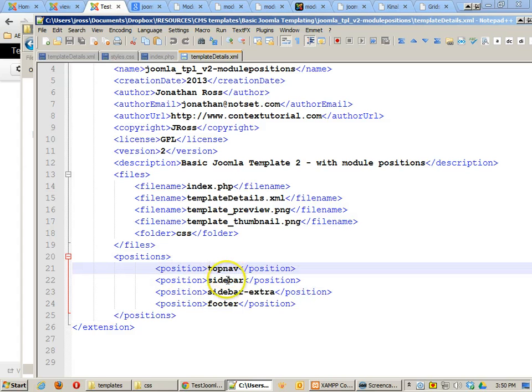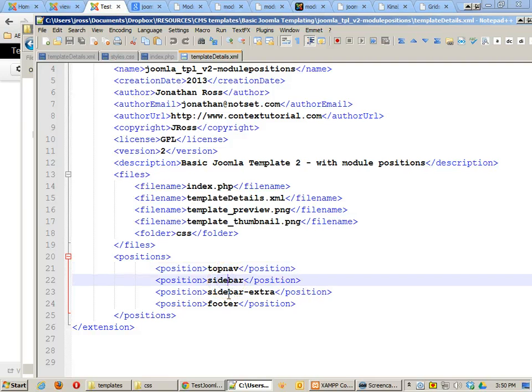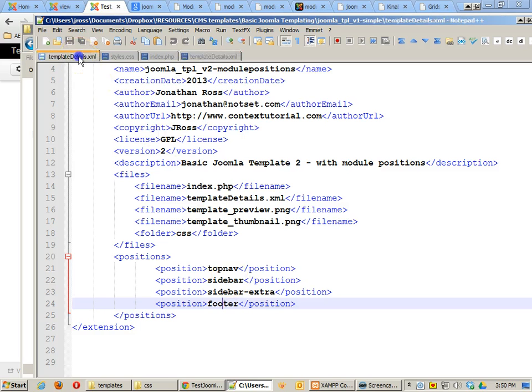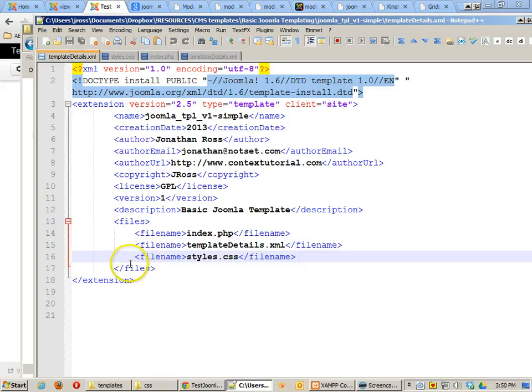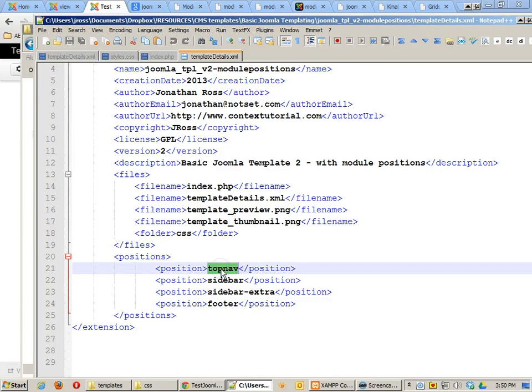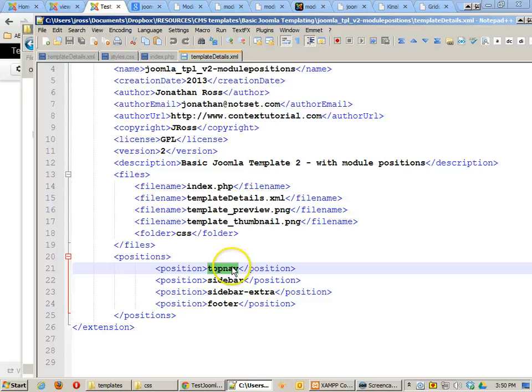These positions, top nav, sidebar, sidebar extra, and footer are the different module positions that I'm going to use in my template. I don't know if you noticed but before I didn't have these positions. So, that meant that the positions that I'm using, like top nav, were not automatically appearing in my module positions selector in Joomla. But now that we're installing this new template, they will.